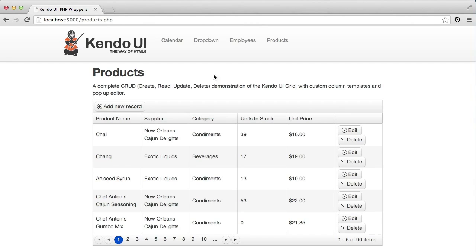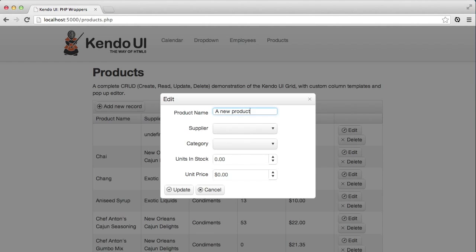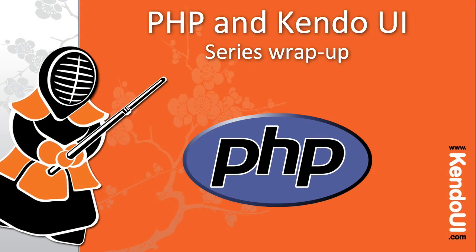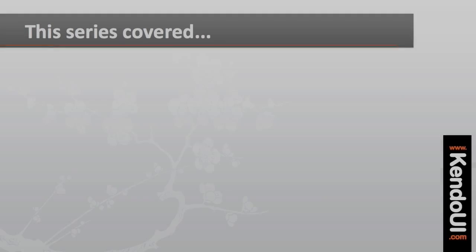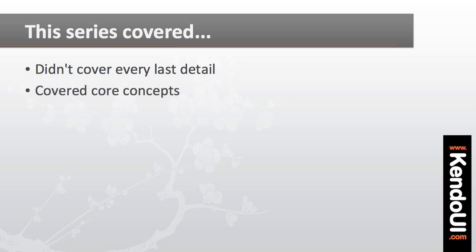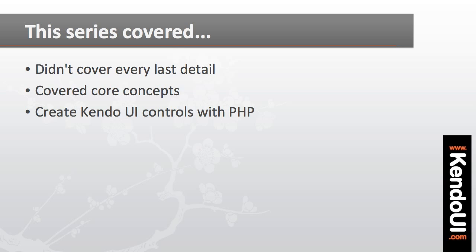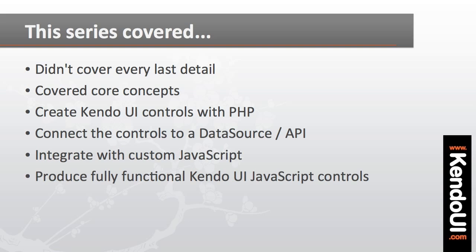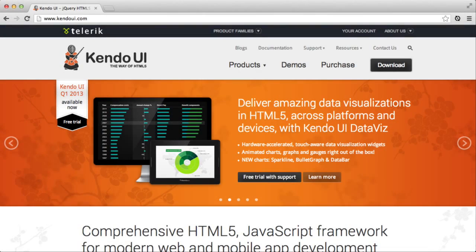Now when I reload the page, add a new product, and set the supplier and category, everything is set and saved correctly. This means I now have a fully functional grid where I can add new products, make changes, and delete records. I hope you've enjoyed the series on the PHP wrappers for Kendo UI's web controls. While I haven't covered every last aspect of every control, I've gone through all of the core concepts you'll need to create Kendo UI controls with PHP code, connect them to a data source, and integrate them with custom JavaScript. For more information on the PHP wrappers or Kendo UI in general, check out KendoUI.com where you'll find links to the server wrappers, documentation, and demos for all of the other controls.